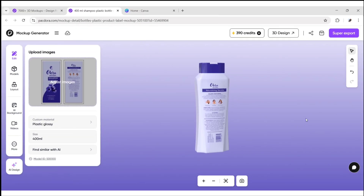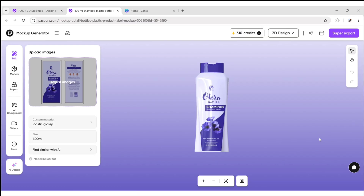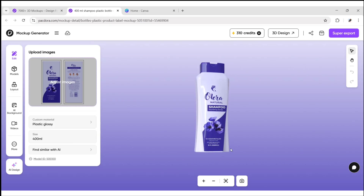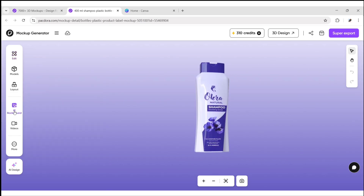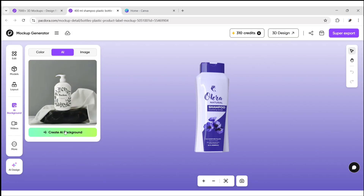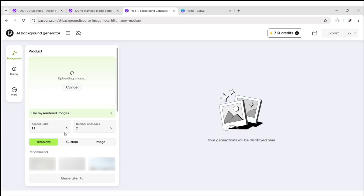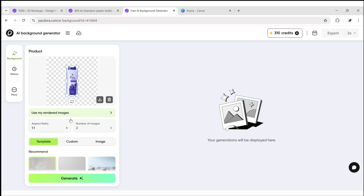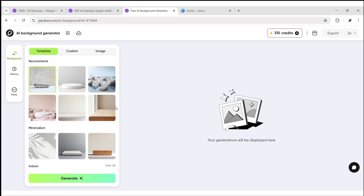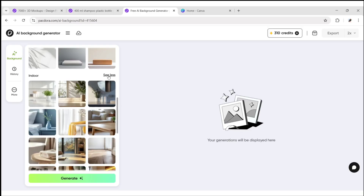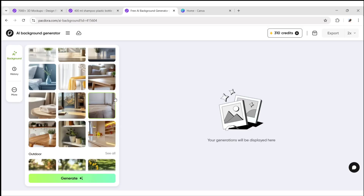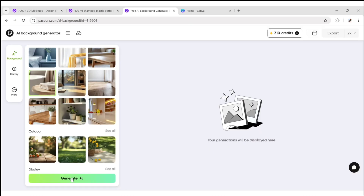Our label design for this product is ready. Now adjust the product angle. Go to Background, click on AI, then create AI background. Pacdora automatically uploads your image and removes its background. You can adjust the product position here, and choose a ready-made template background. Click on Generate to get the image.